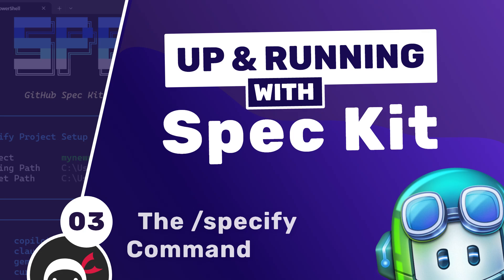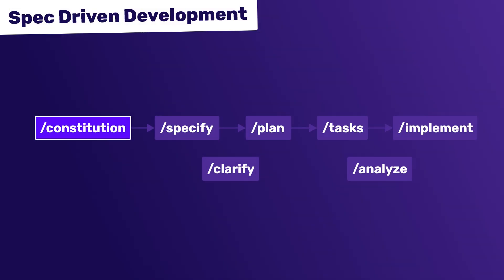All right there my friends, so now we have run the constitution command and that updated the constitution file with some governing principles for any new spec or plan we make. And now we can go ahead and make a new spec by using the specify command.